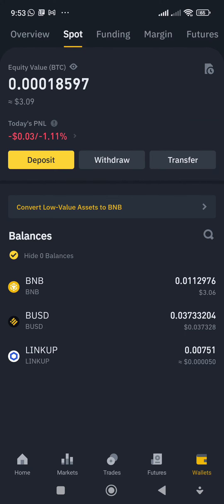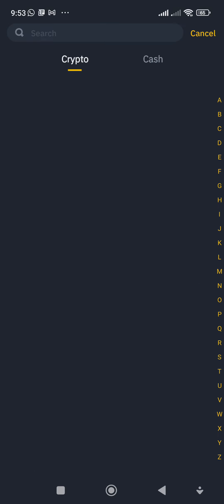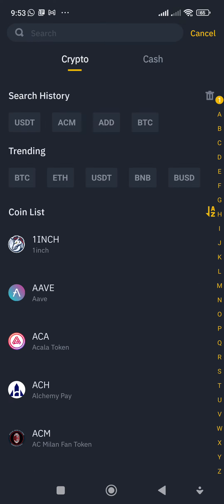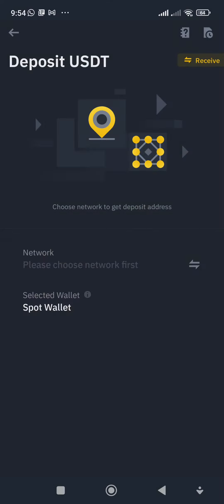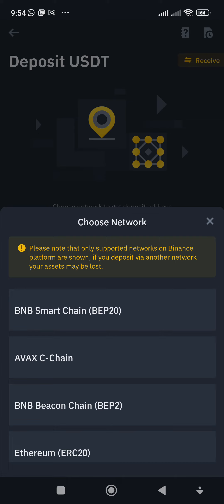Now you're looking for a wallet address to deposit, so click on Deposit. It asks if it's crypto you want to deposit — yes. Click USDT. Once you click that, the deposit USDT screen shows up.